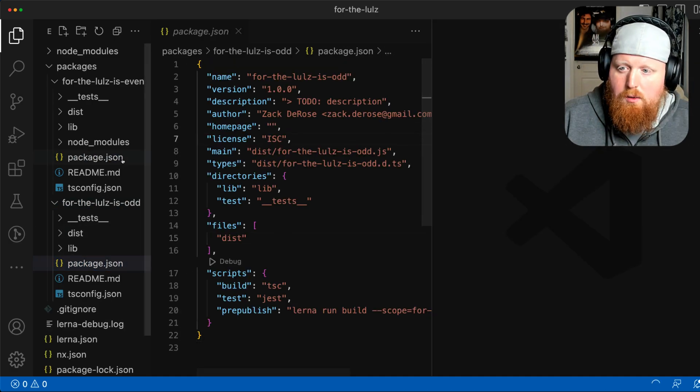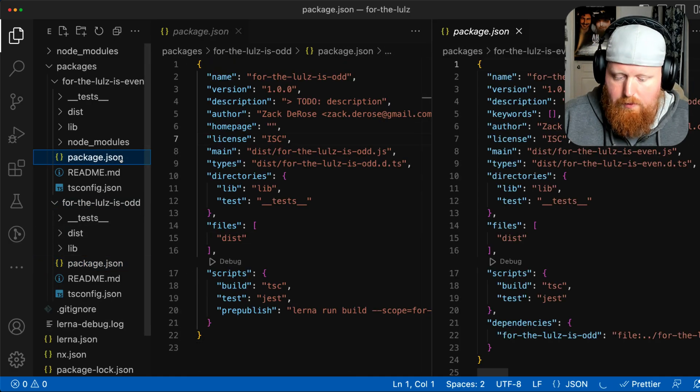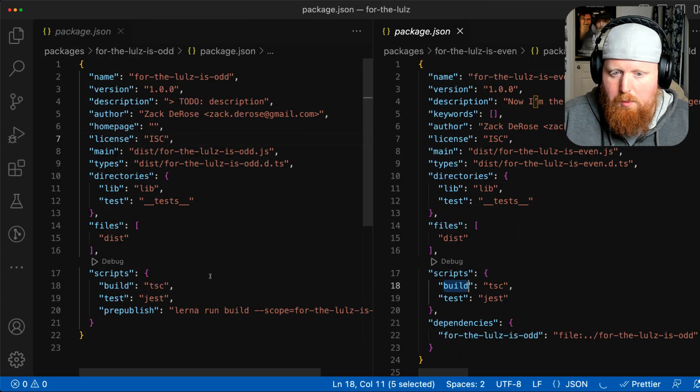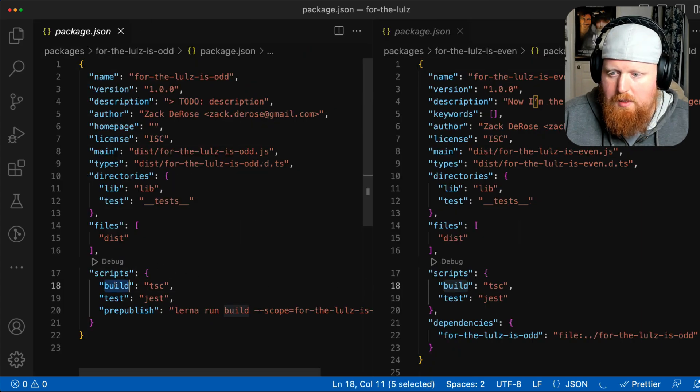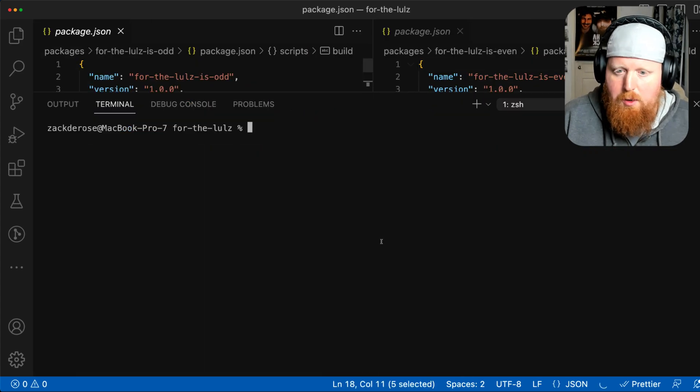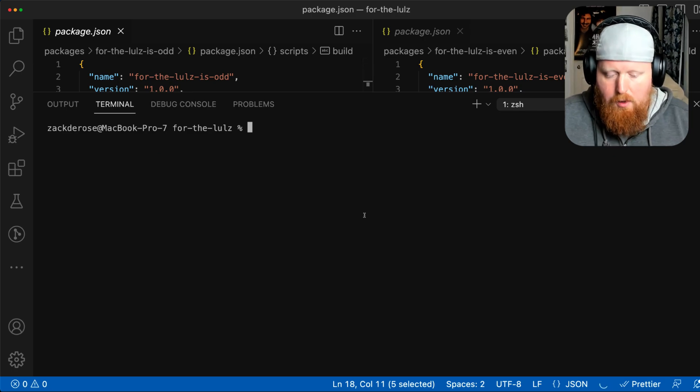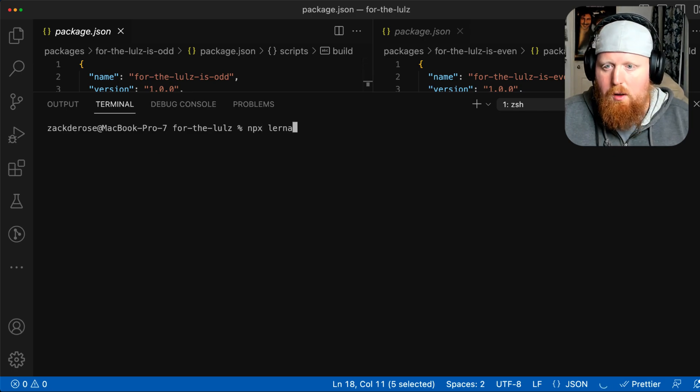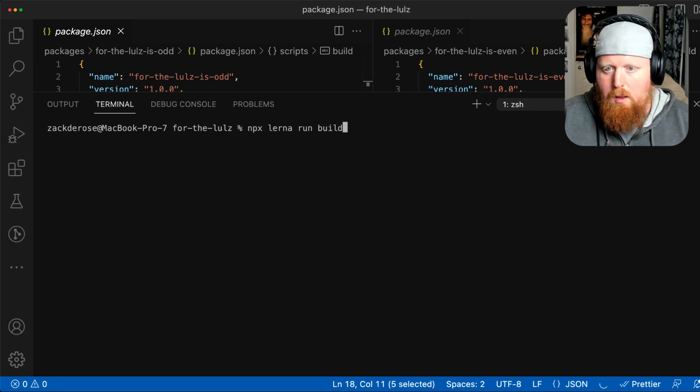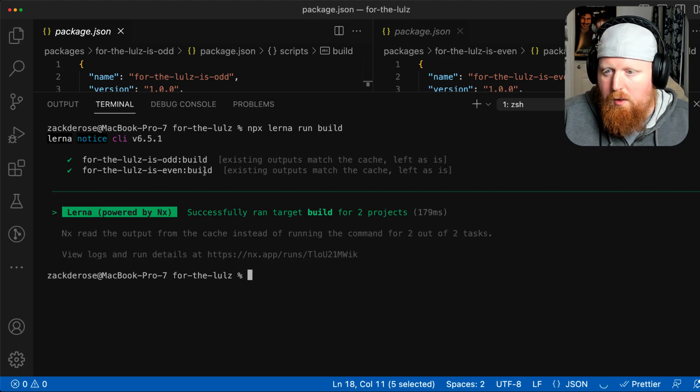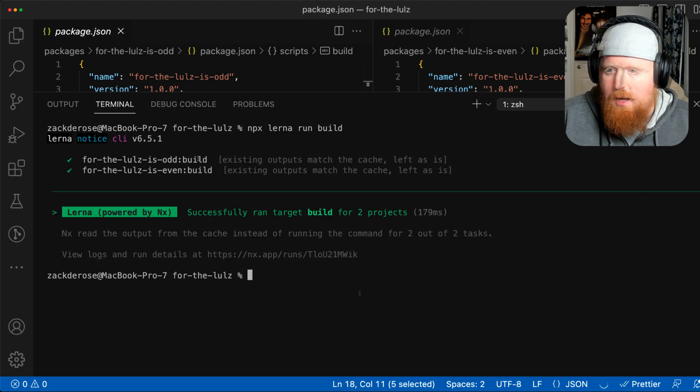Traditionally, what I could do if I wanted to run both of our build scripts at the same time is I could open up a terminal and run the command npx lerna run build. That would go out and run both of our builds at the same time.